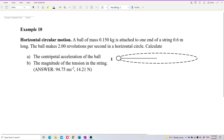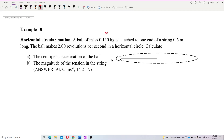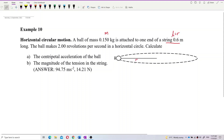What information is given here? We have the mass of the ball. The string is 0.6 meter long — that should be the radius also, because the length is actually the radius. The length of the string becomes the radius.